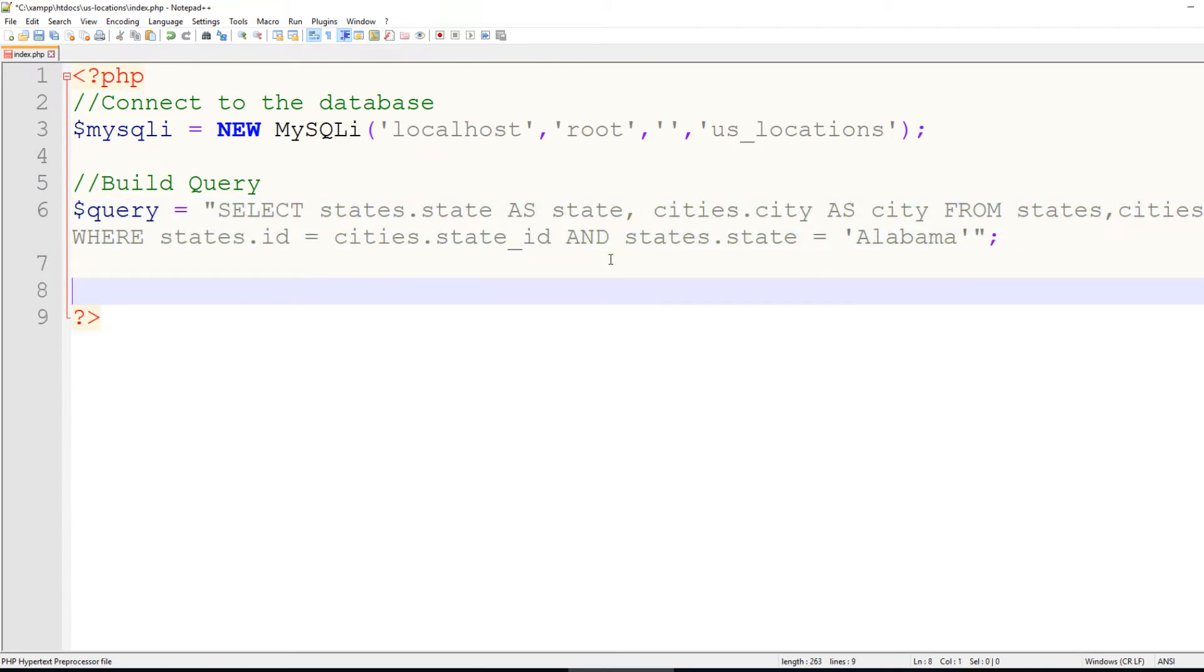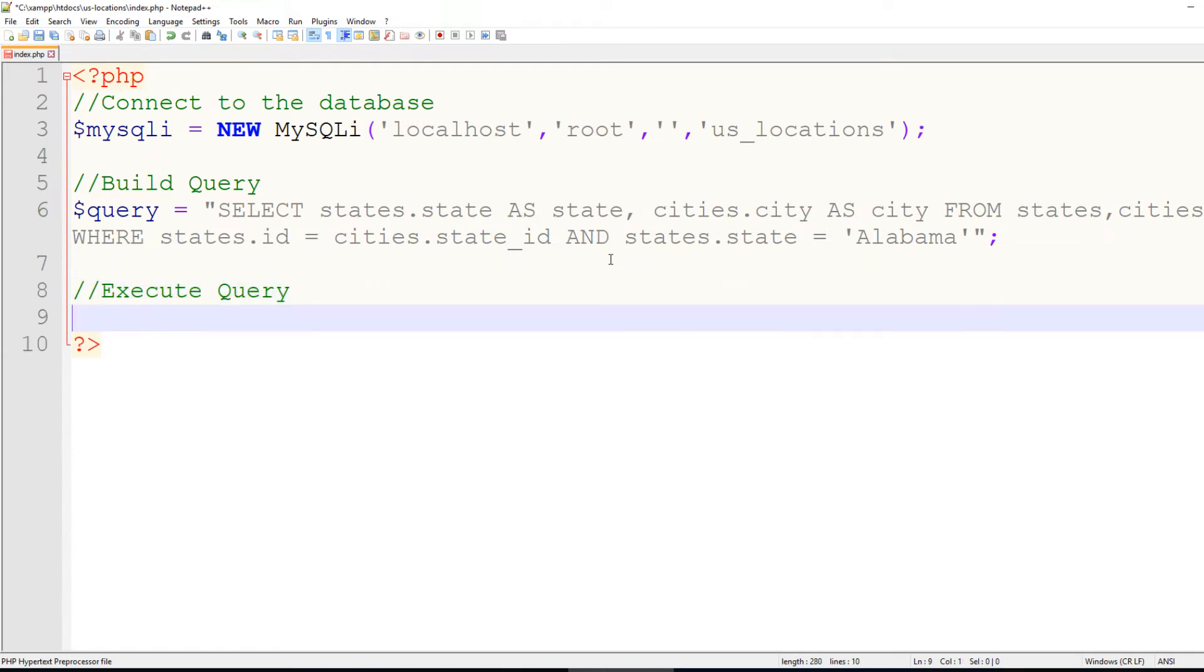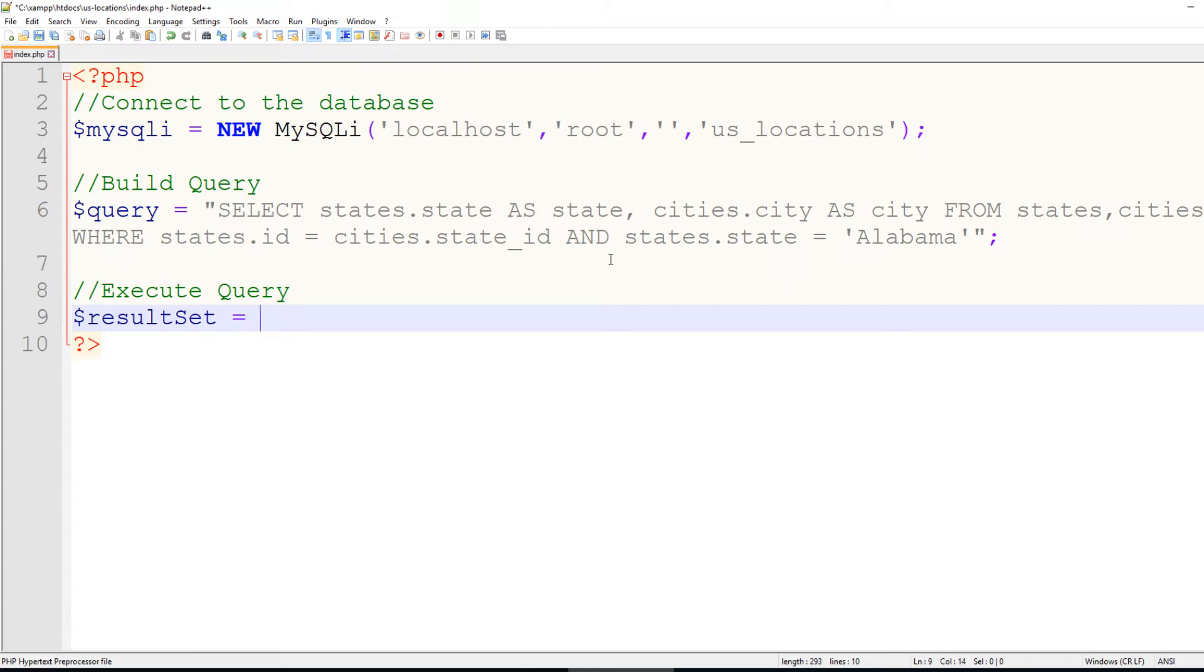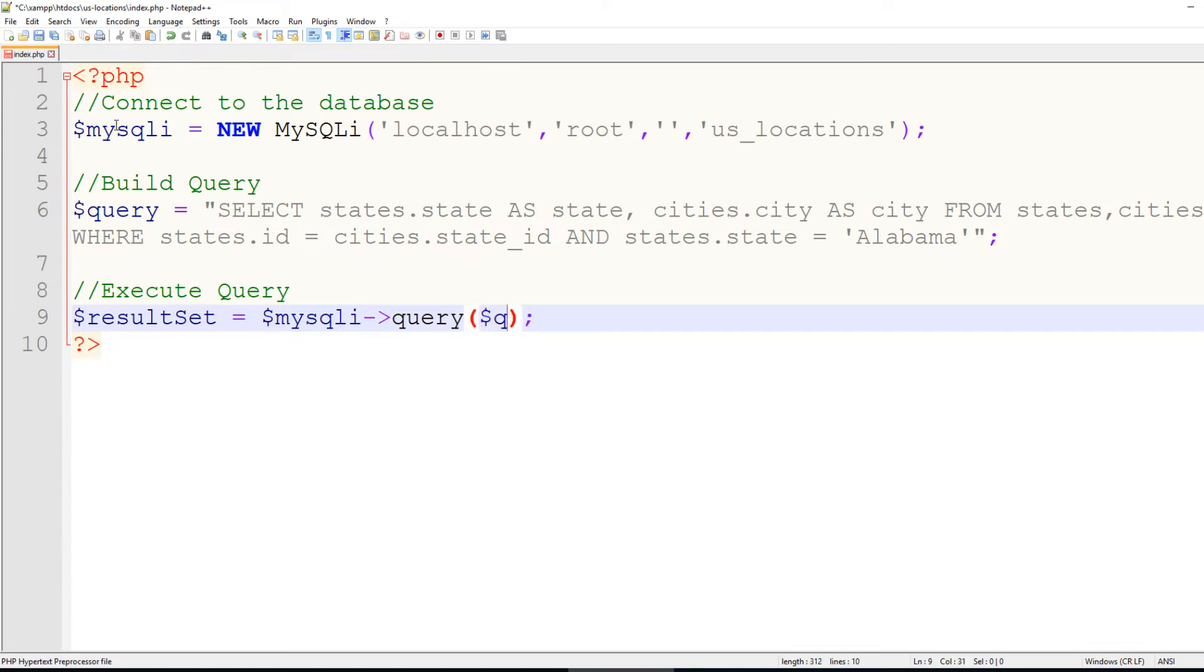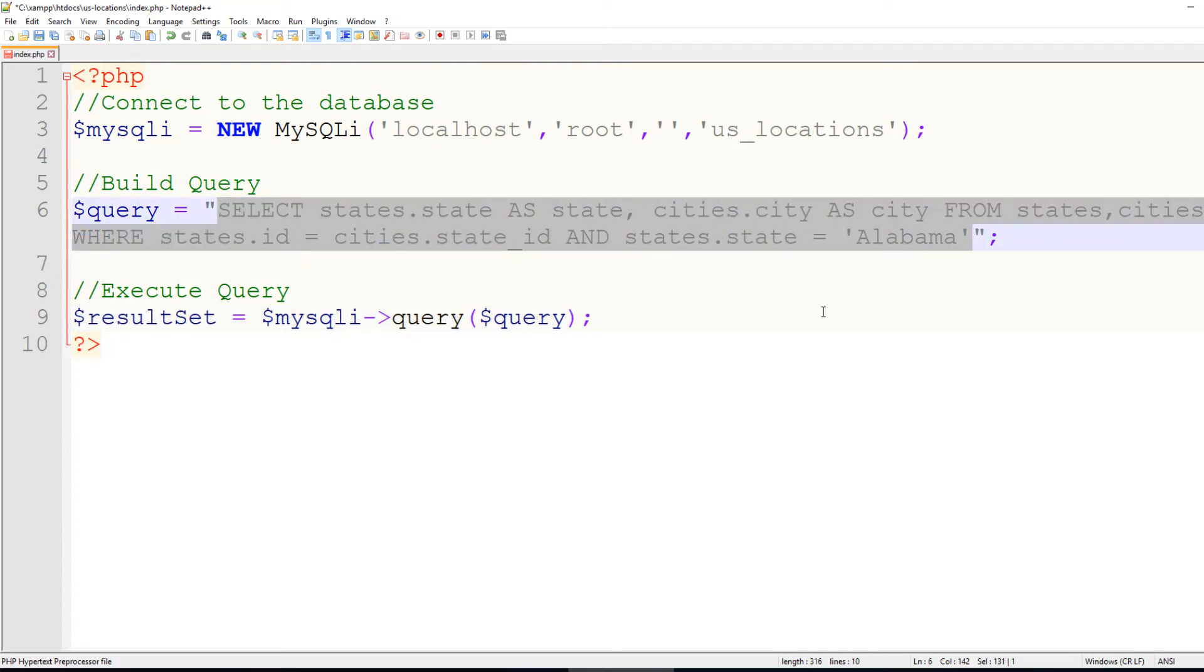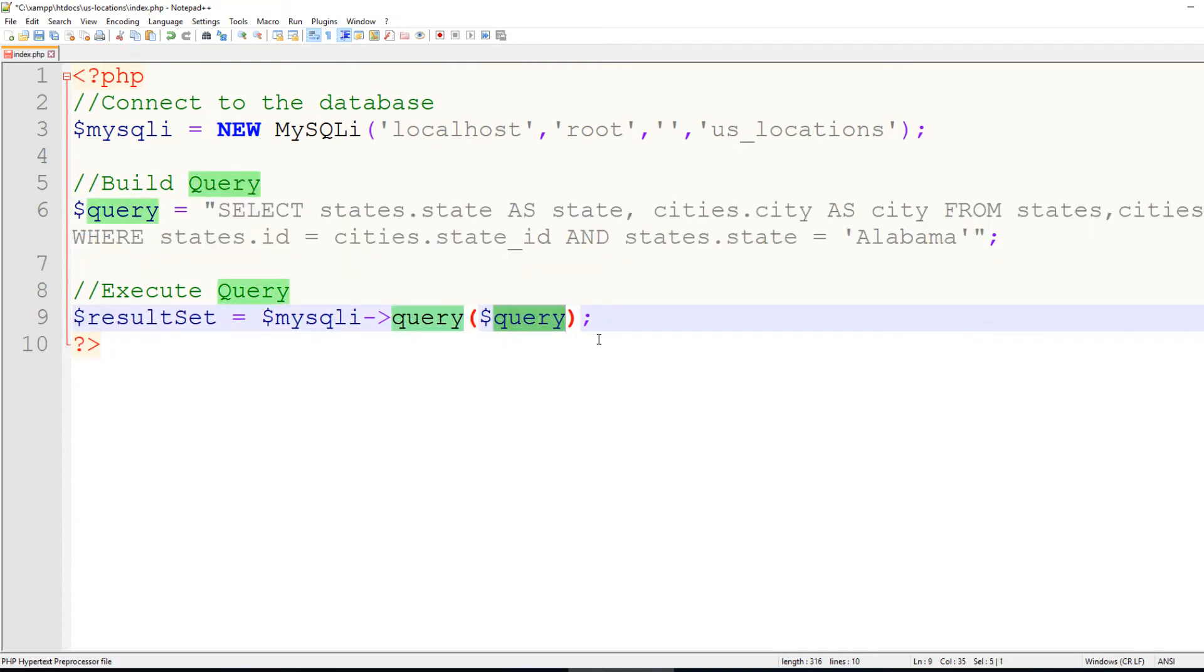I'll just create a variable. I'll call it result set, because this is going to return all of those different rows, and it's going to be a set of results. And that's going to equal mysqli, in reference to this variable up here, to the query class, and we will just plug in query here. So technically, we could have typed all of this information in here, but just to keep it clean, we won't do that.